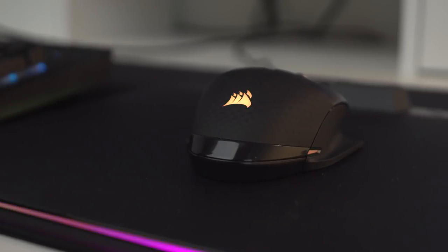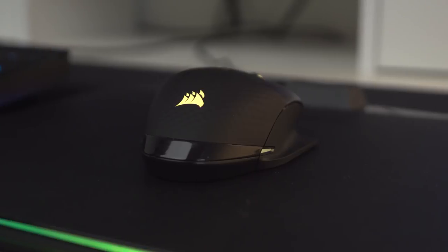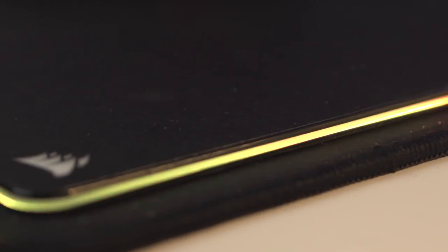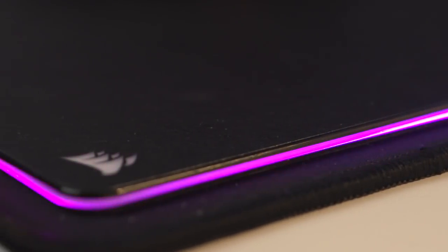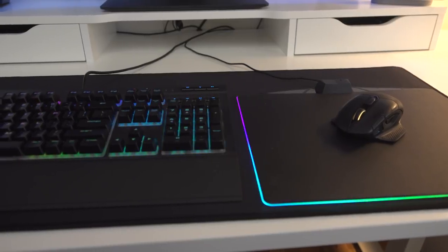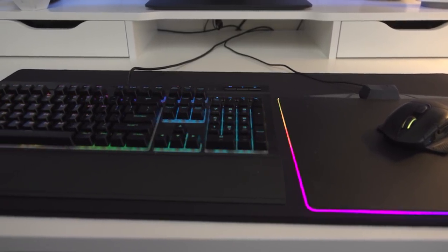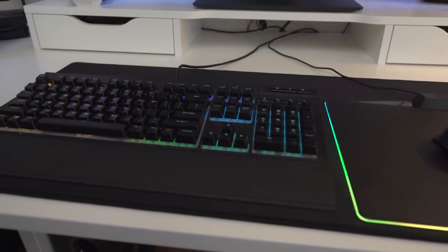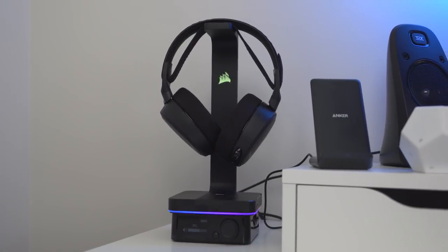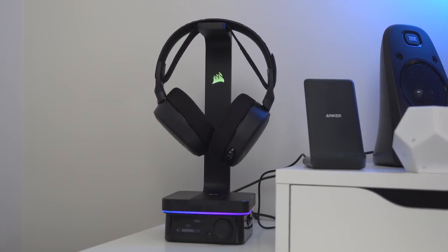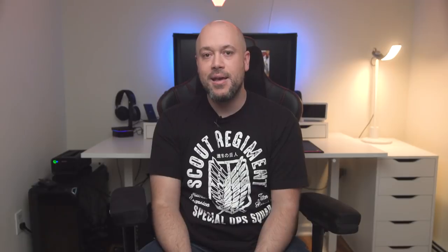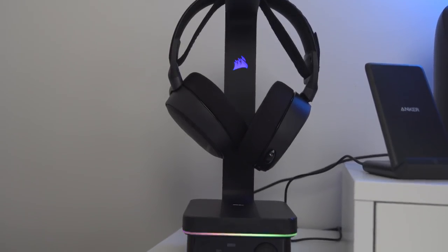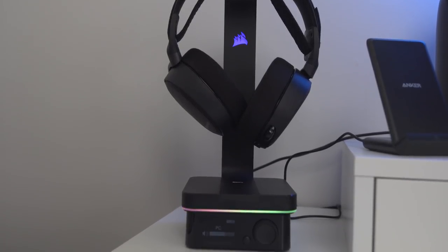For my mouse, I have the Corsair Dark Core wireless mouse that's sitting on their RGB mouse pad. Then I put all of that on top of another larger mouse pad to keep everything from sliding around. Over on the left side of my desk, I have the Corsair RGB headphone stand to finish off the RGB light array on my desk. It has two USB ports that I can quickly access if I need to plug in any accessories and a headphone jack.